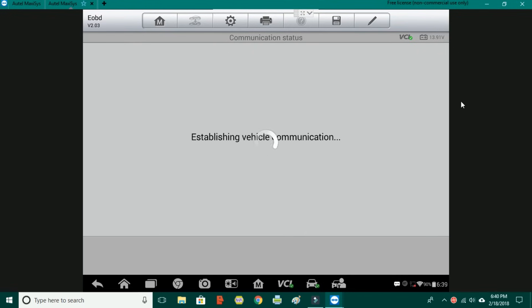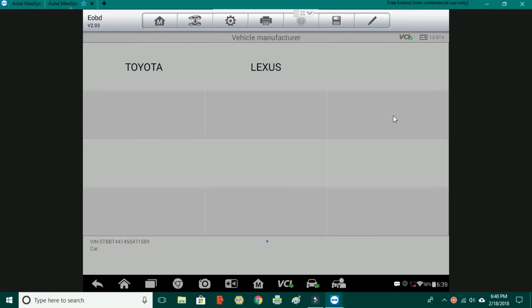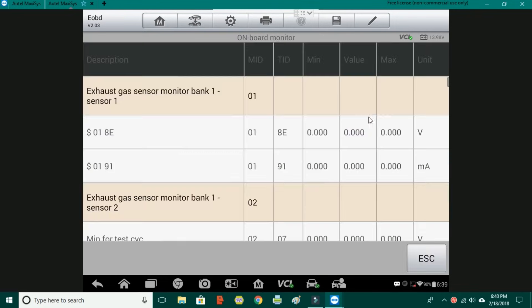As this loads, basically this is good for intermittent problems. You cannot clear the codes out before you check this. If you clear the codes before you check mode 6 data, the mode 6 data will be gone. So keep that in mind. This is when you bring the car and scan it. Say it's not misfiring anymore. Don't clear the codes. Go and check mode 6 data.